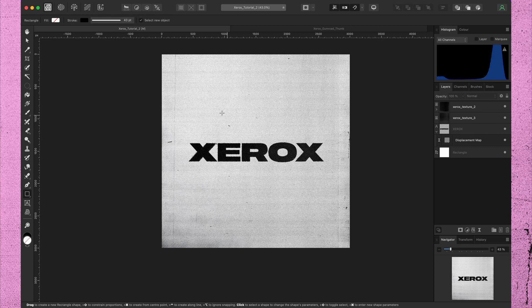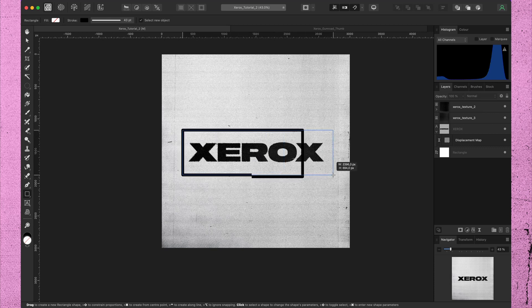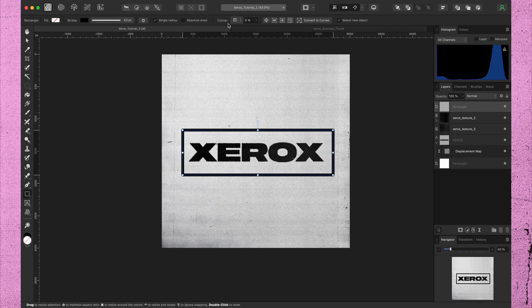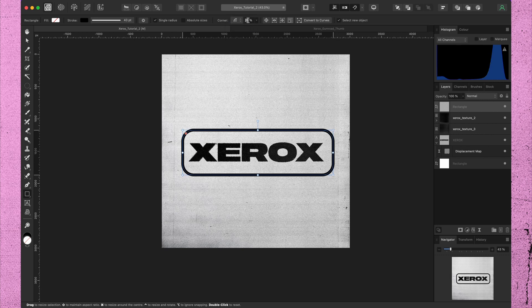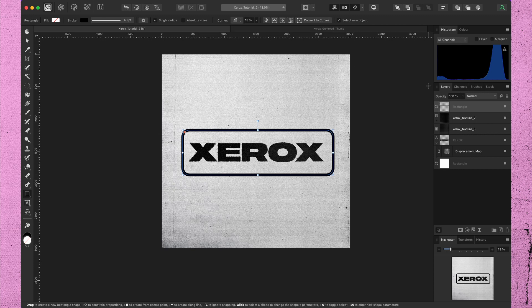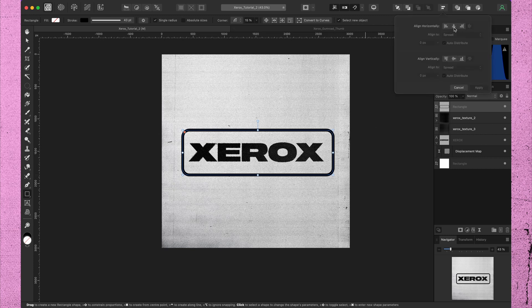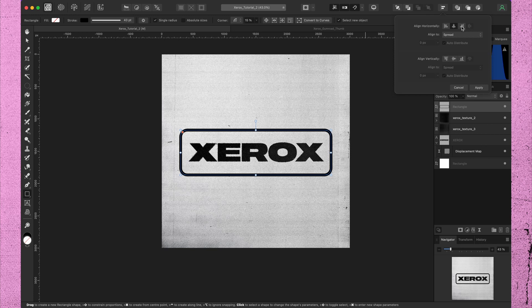Now let's add some graphic elements. You can do this with whatever vector graphics you like. Center it. Alright.